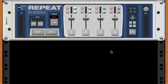Hey there, this is Ocean Kate with a detailed look at a new rack extension that I call REPEAT. REPEAT is a 4-channel real-time live looper. A live looper is something that allows you to record audio, sample it, and loop it in real-time.